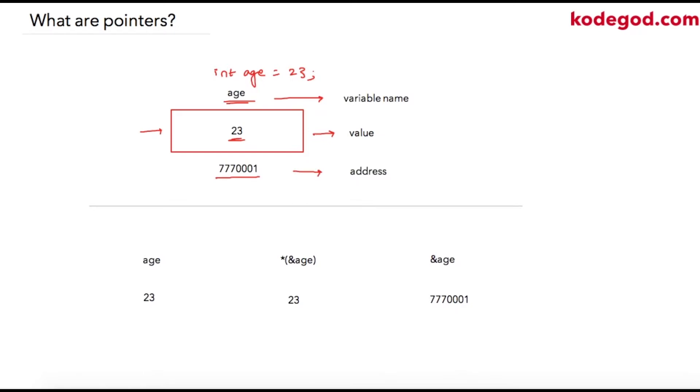So let us see how these can be denoted in C language. We can simply use age to fetch the value stored in that variable.